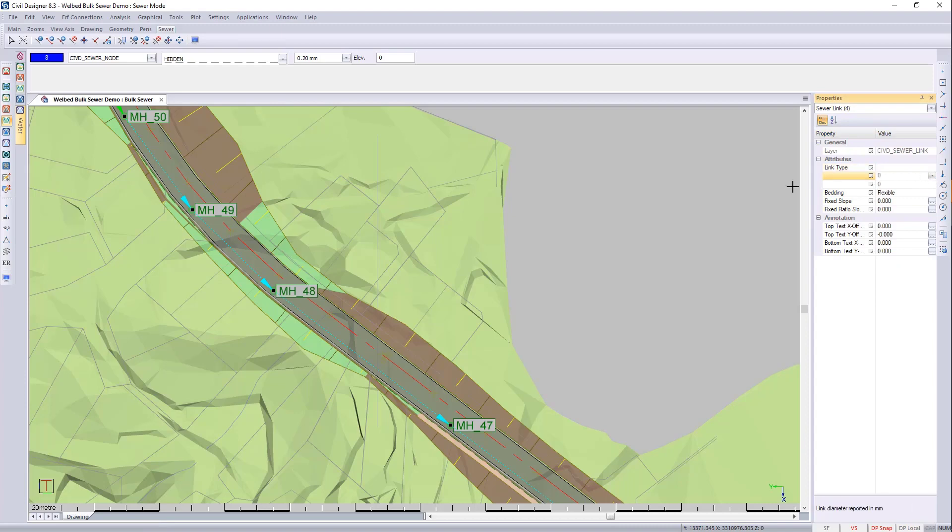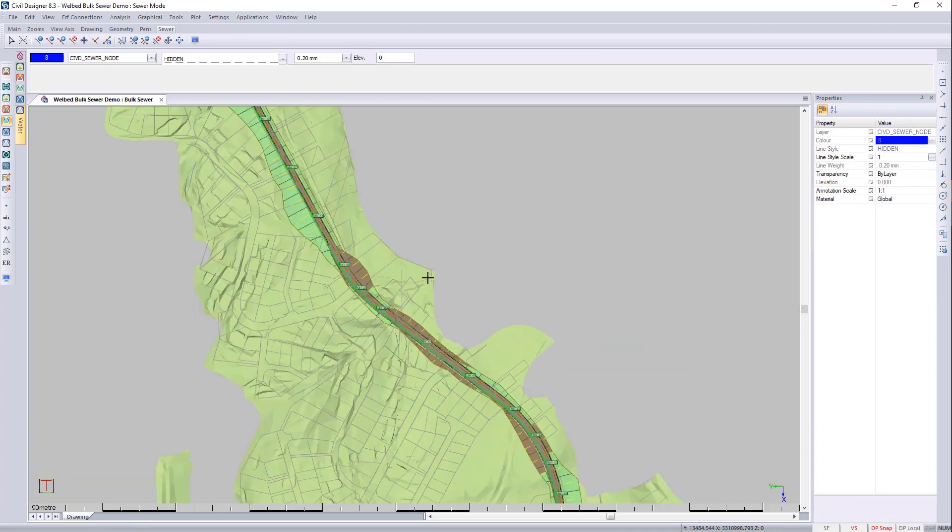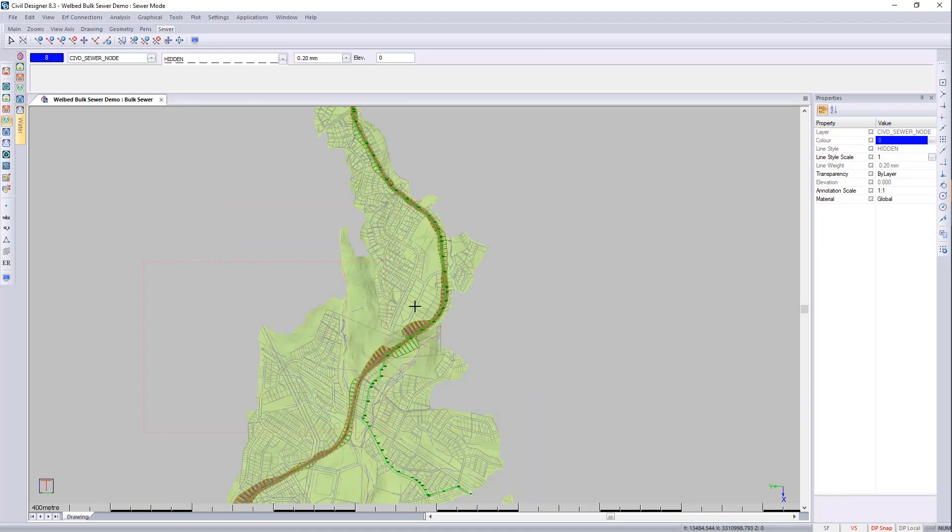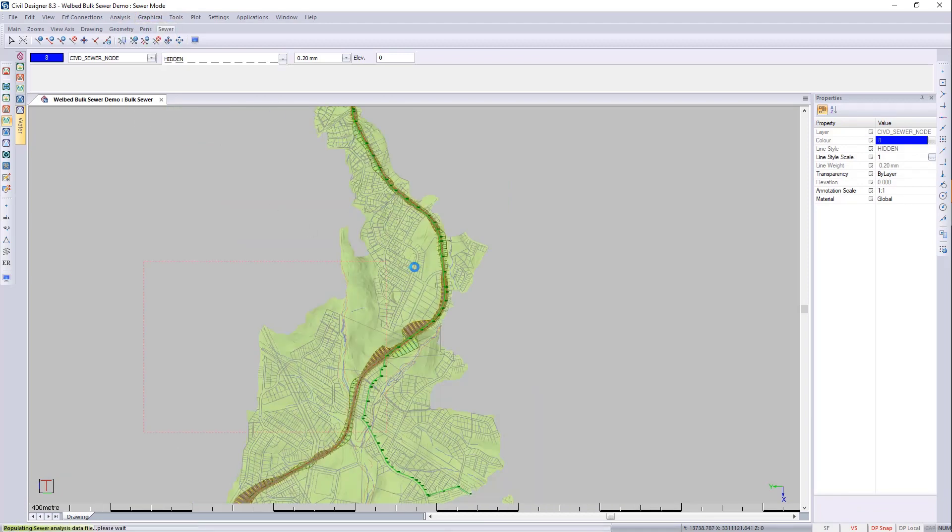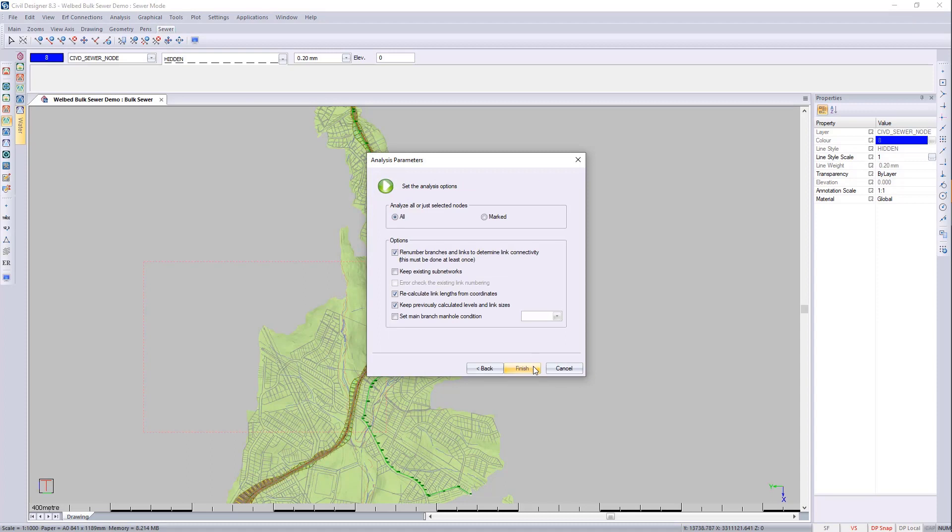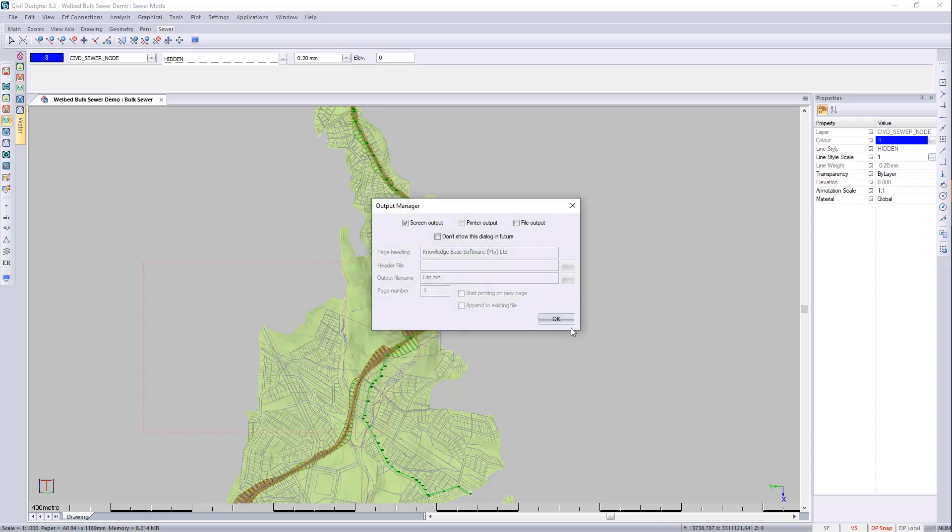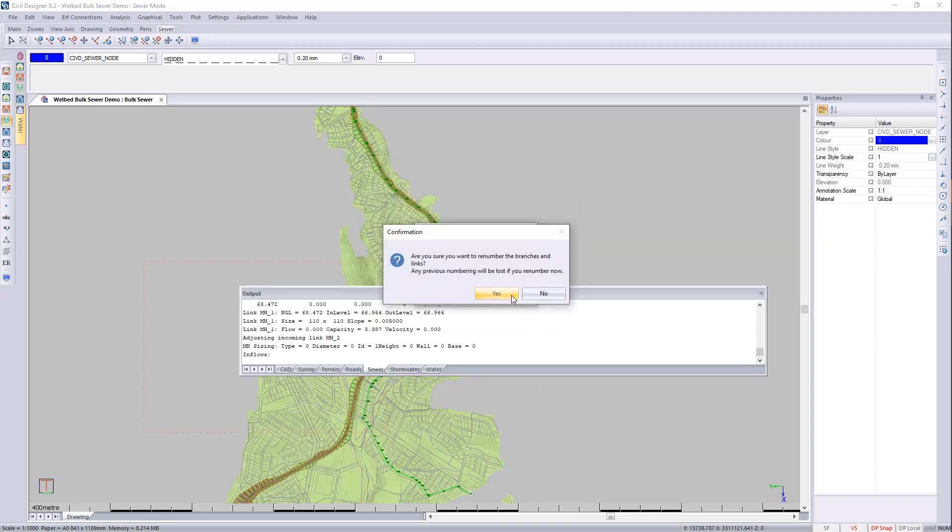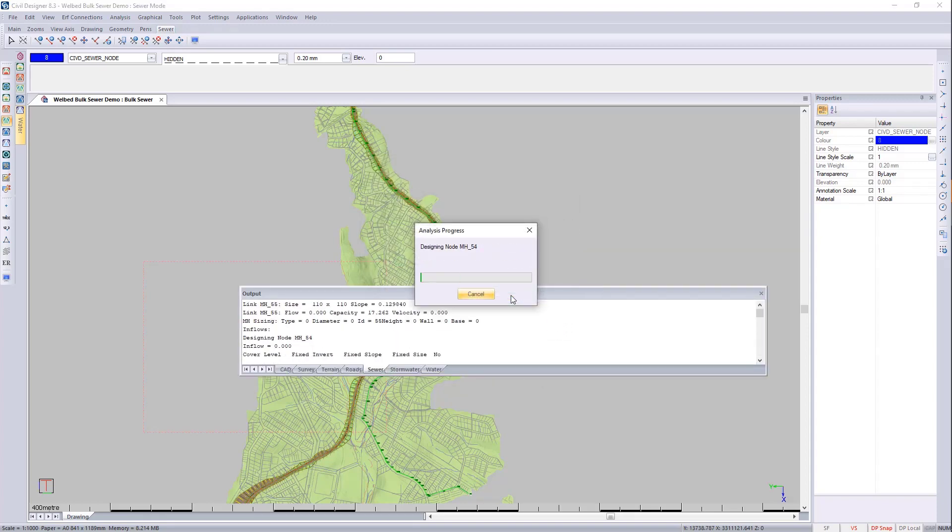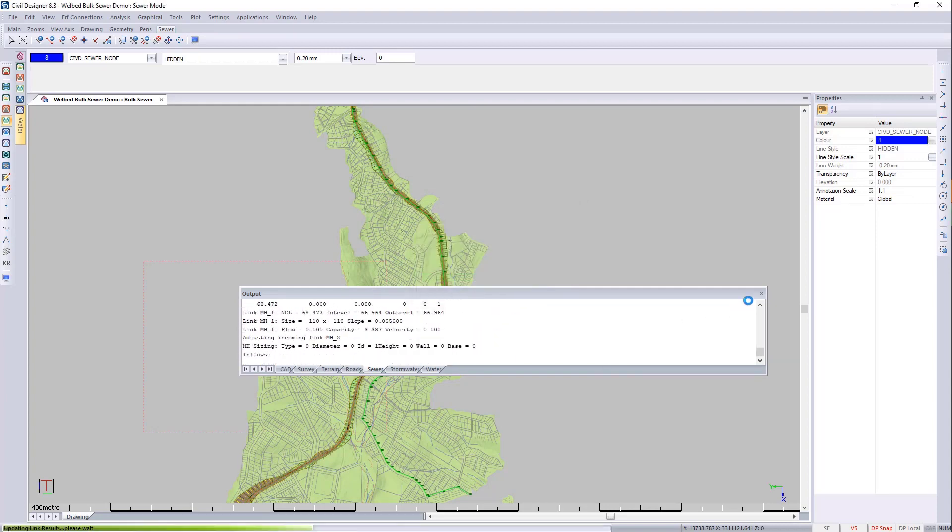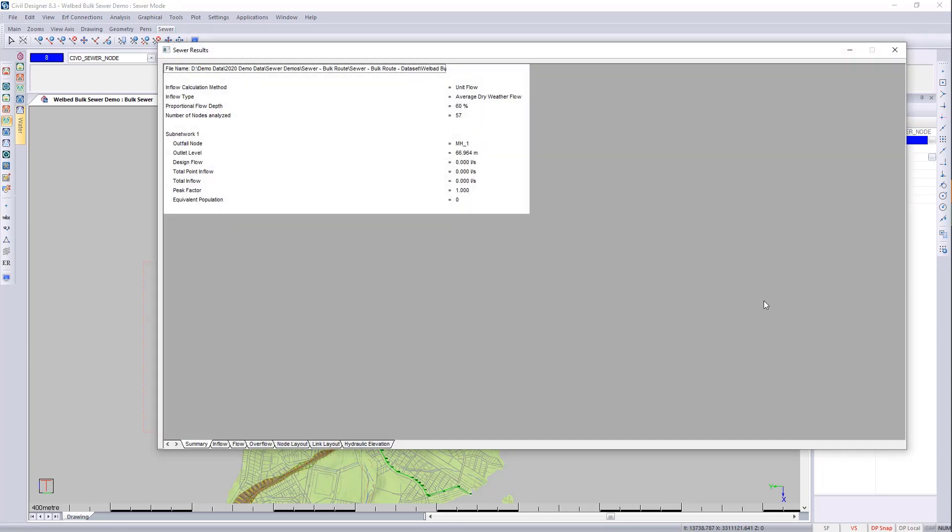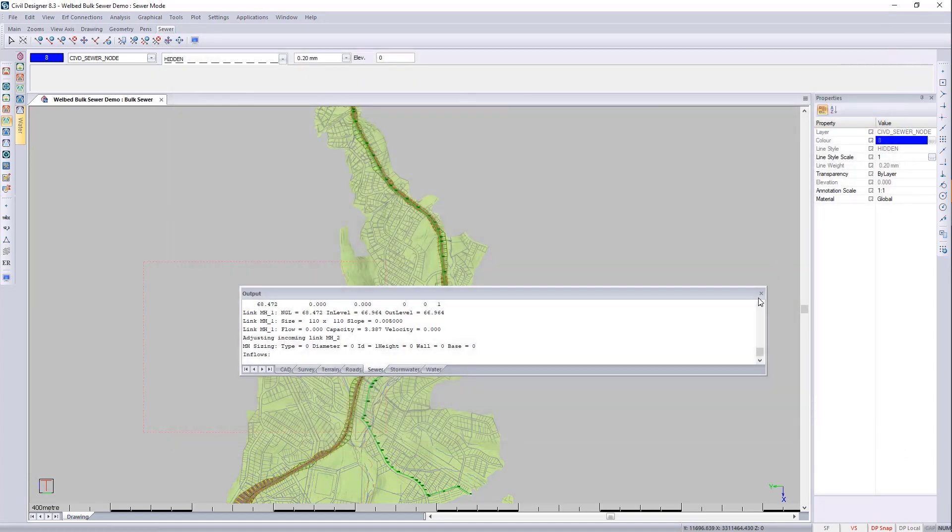And that's perfect. We can then just zoom out again. I can run the analysis again. Just make sure that this previously calculated is not ticked. And we can then say finish. If it takes too long, you can always switch off the output. You'll notice it is a lot faster if this is closed.